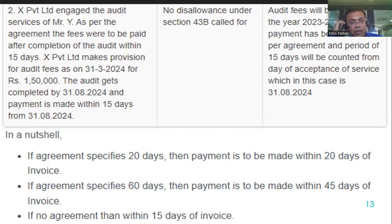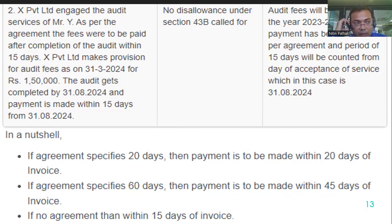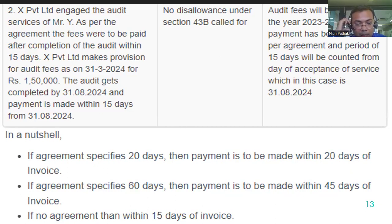In a nutshell, three things to remember: if buyer and supplier have an agreement specifying say 20 days, make the payment within 20 days. If the agreement specifies more than 45 days — say 60 days — then the effective time limit for making payment is 45 days. If there is no agreement between buyer and supplier, then the time limit for making payment is 15 days from the date of invoice, date of acceptance of delivery of goods or rendering of service, or deemed acceptance.